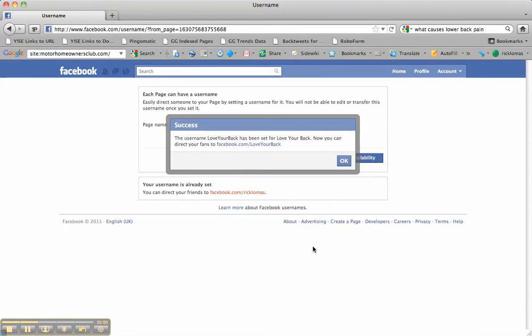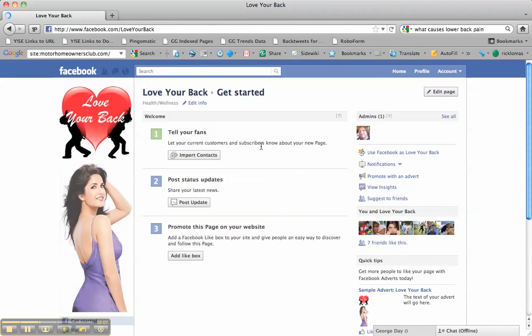So now you have a nice URL that you can send people to. This is a real opportunity at the moment with Facebook because there are quite a lot of URLs that haven't been claimed yet.